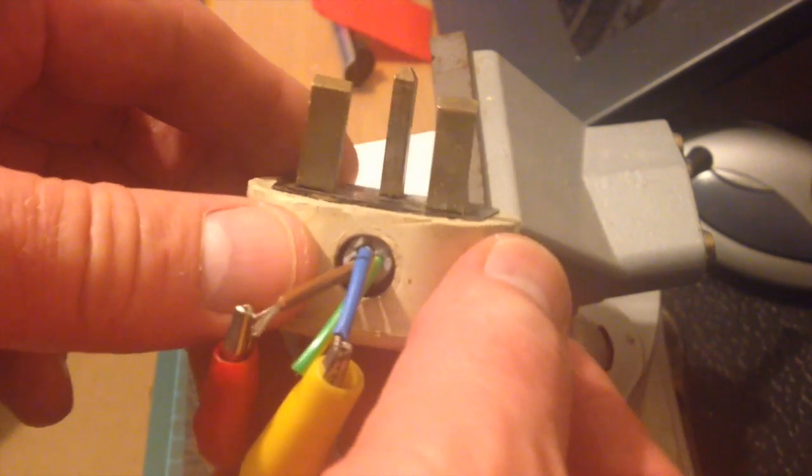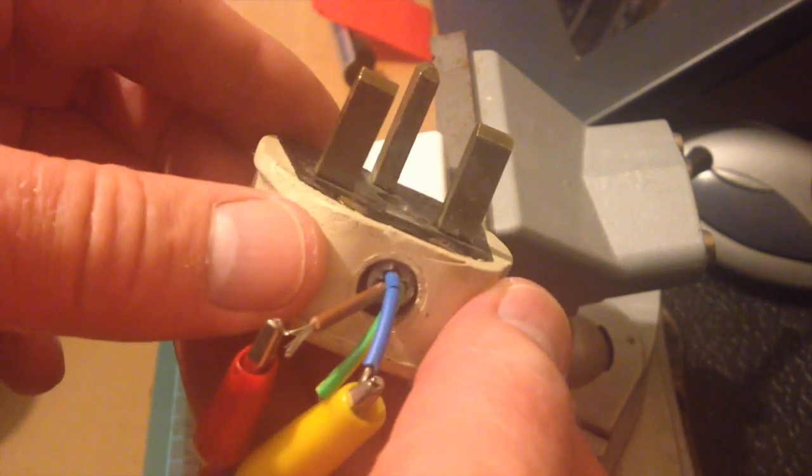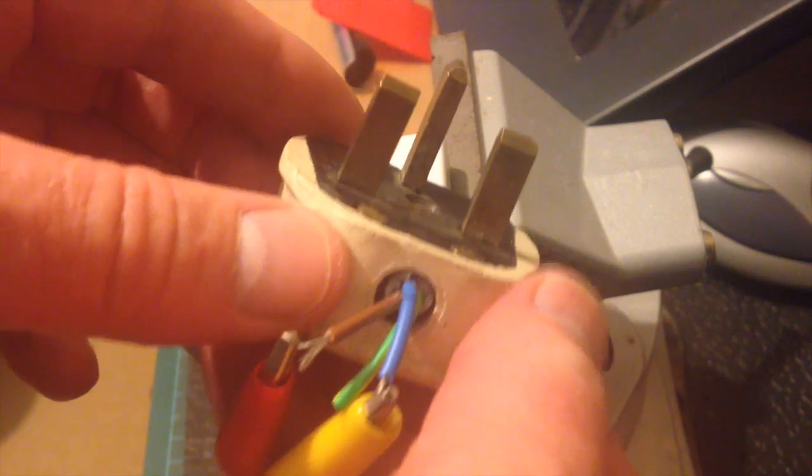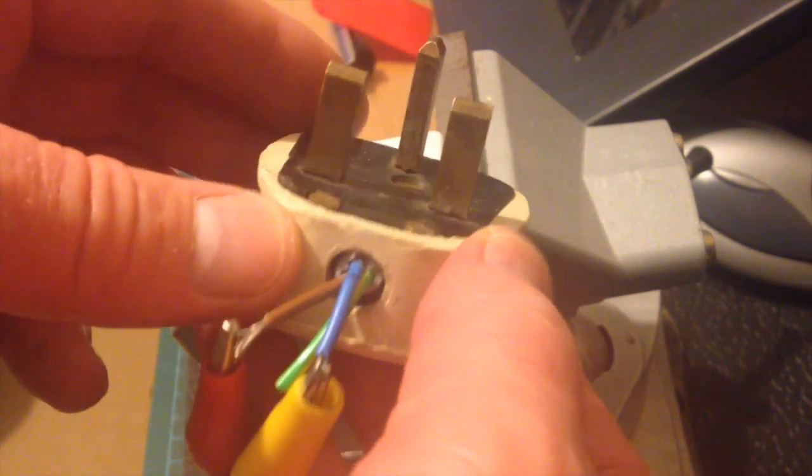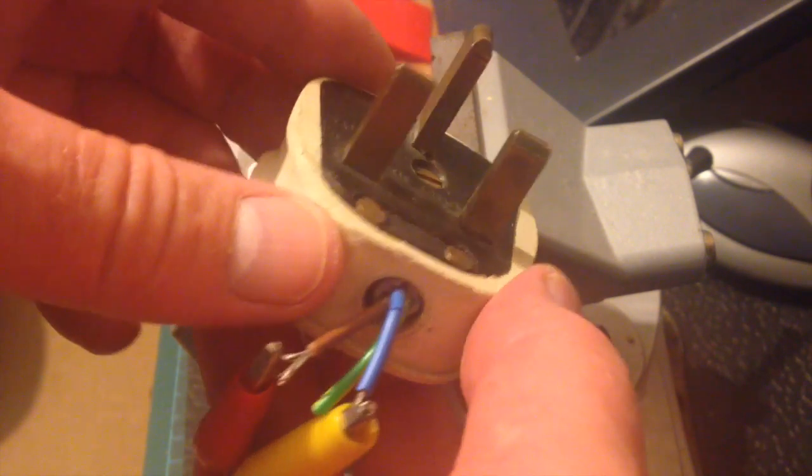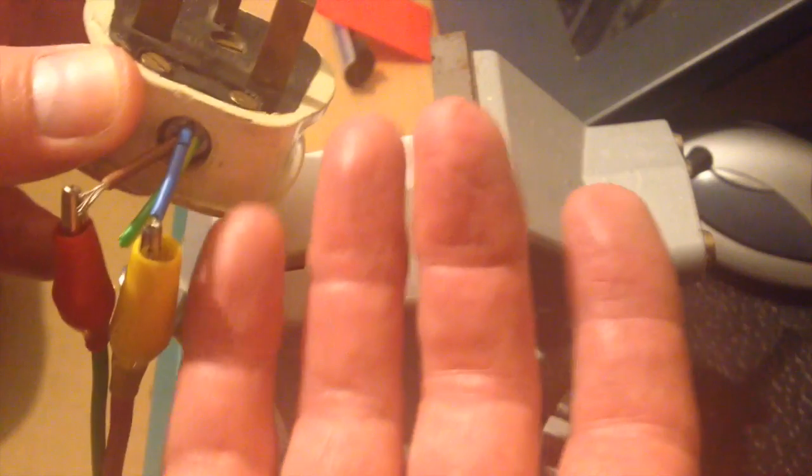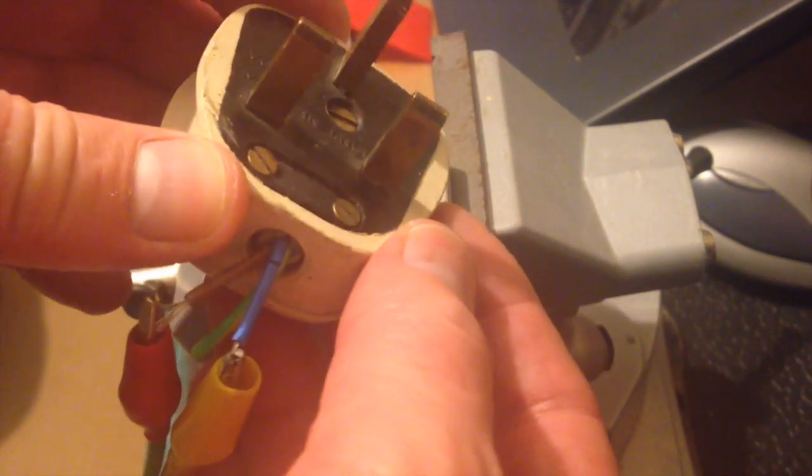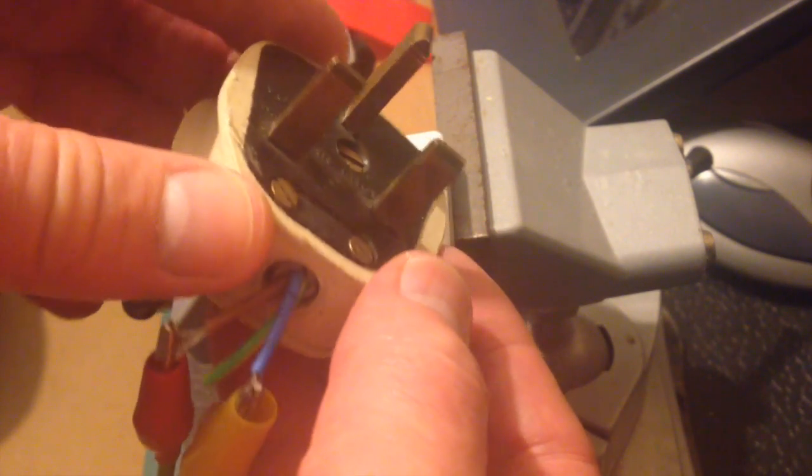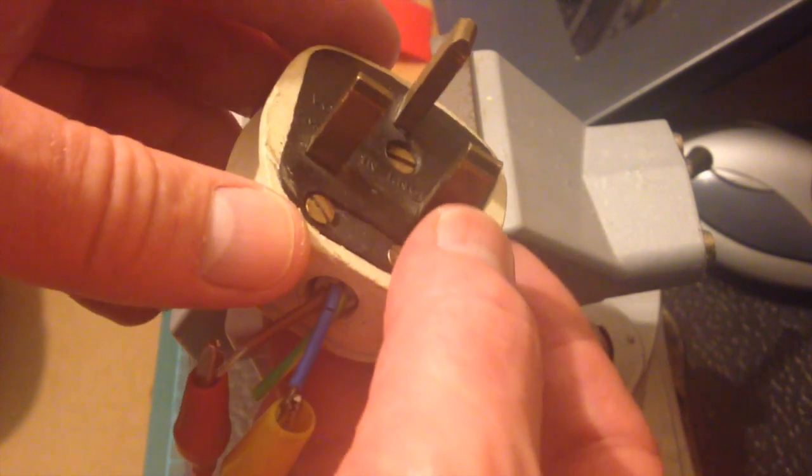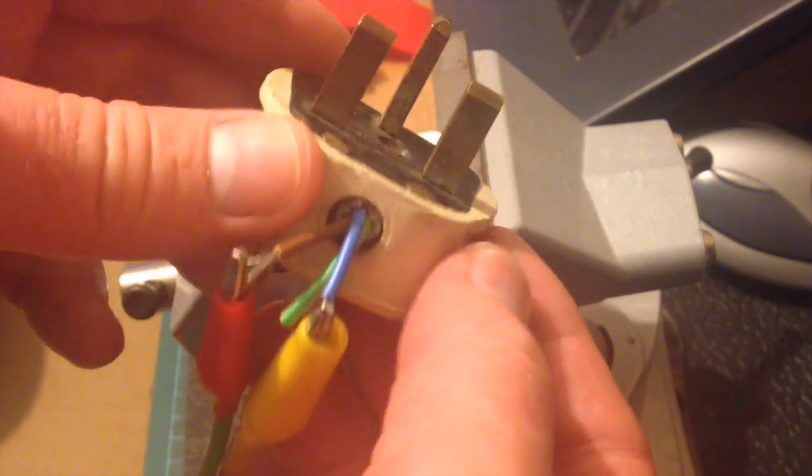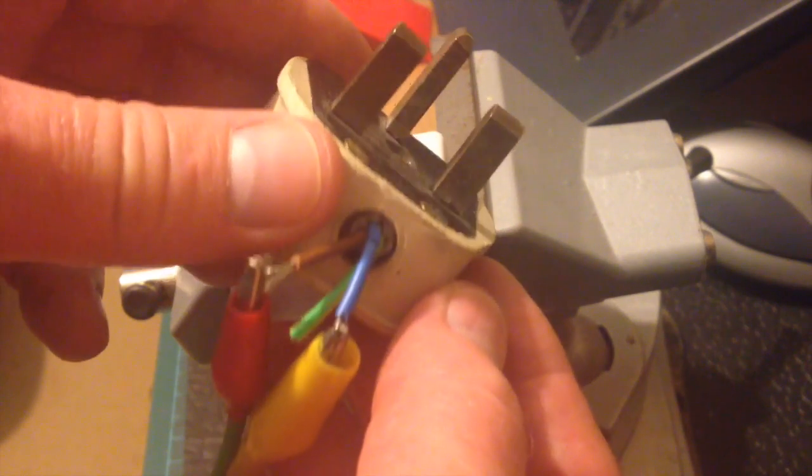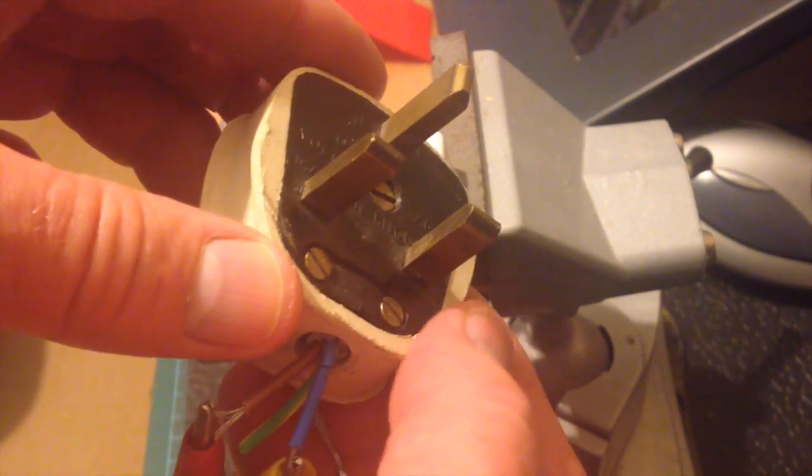So have a look around if you have any of these plugs anywhere, please get rid of them. I've got small but adult hands. If it was a small child pulling that out, the fingers would easily slip behind and they would be electrocuted.